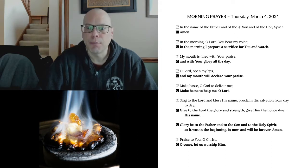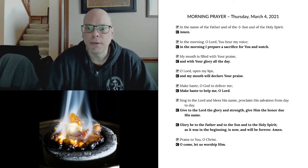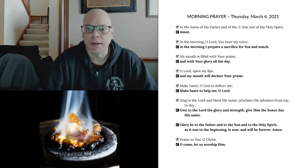Sing to the Lord and bless his name. Proclaim his salvation from day to day. Give to the Lord the glory and strength. Give him the honor due his name.